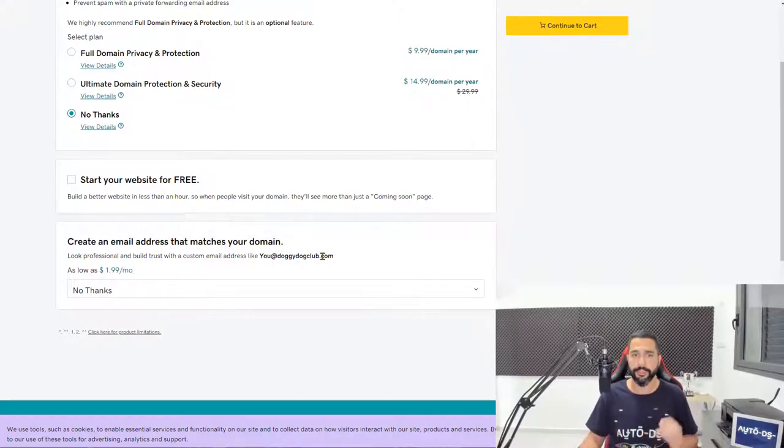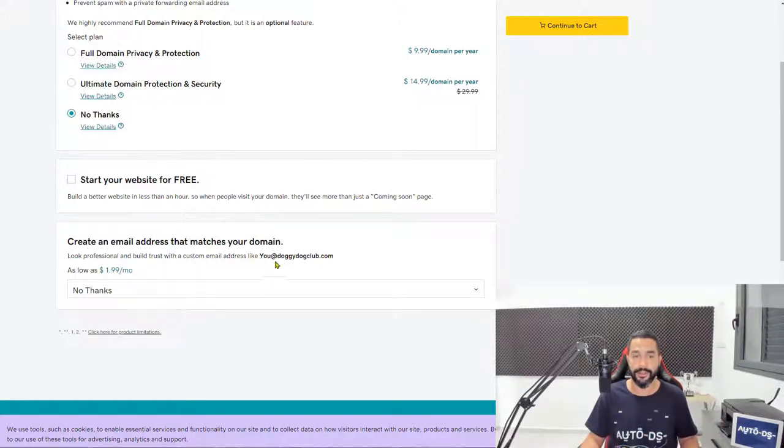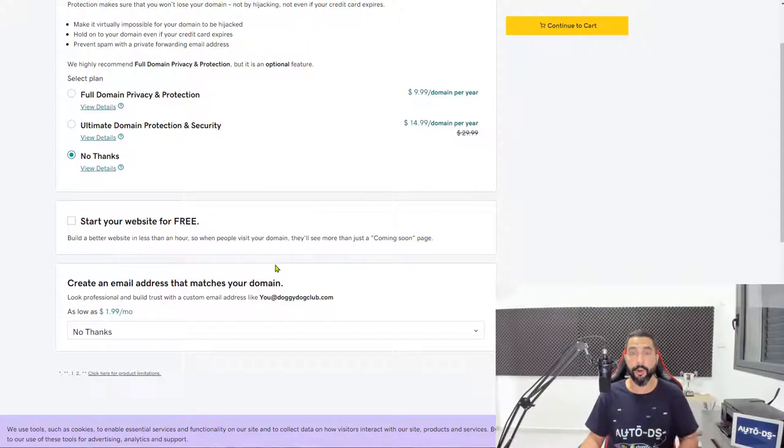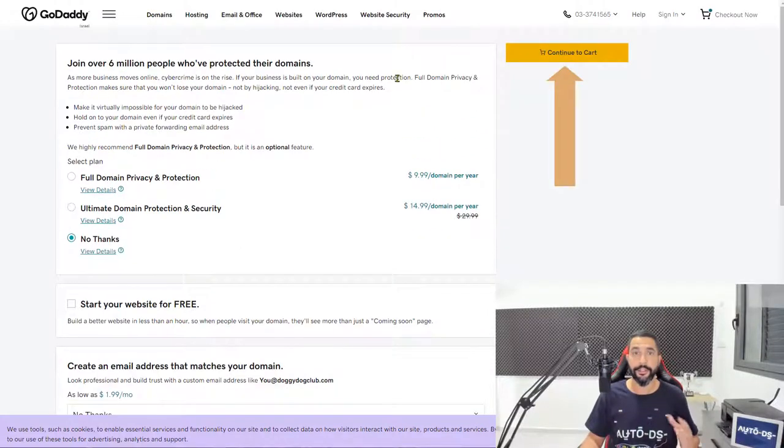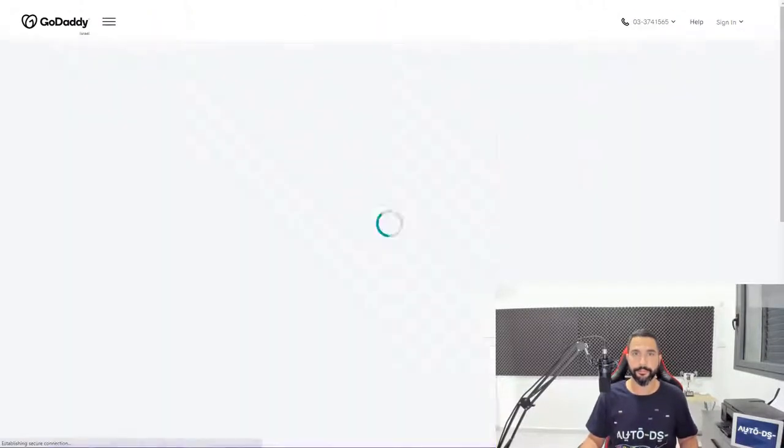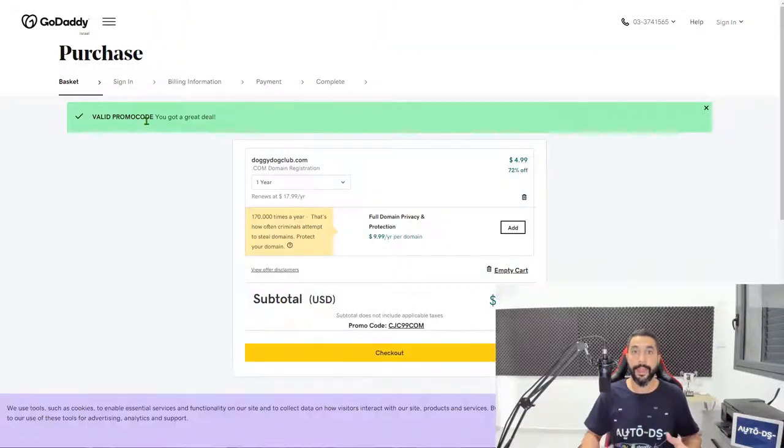We don't want to create an email address for your domain. You can do it. I'm just not doing it for this example. It's another $2 a month. There are also other ways to do this, so it's not a now or never choice. Click on continue to cart. And now we're in the cart.